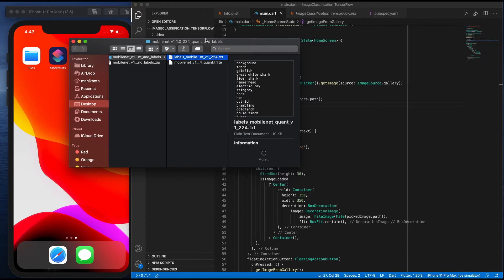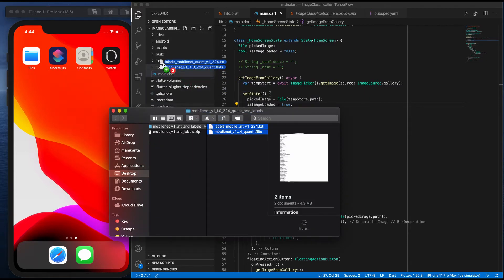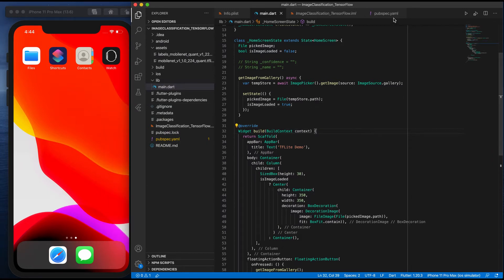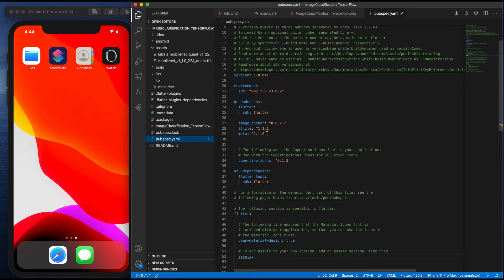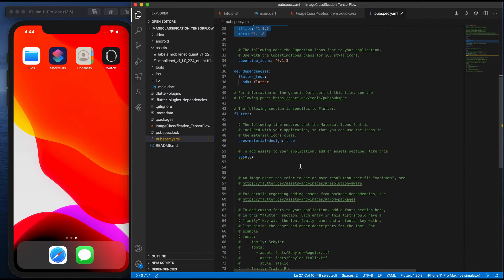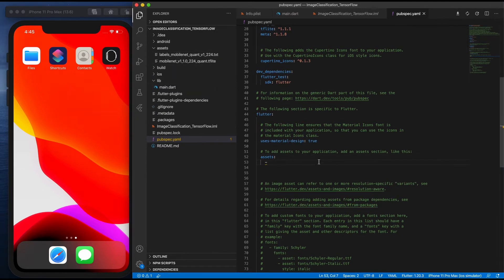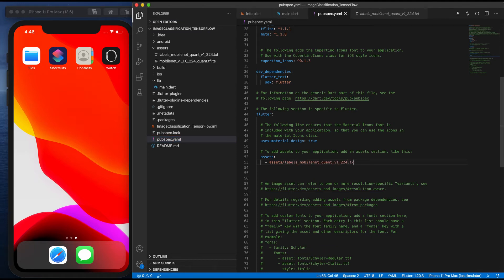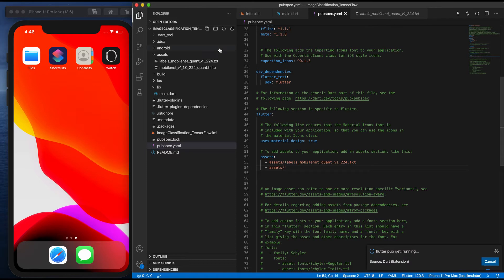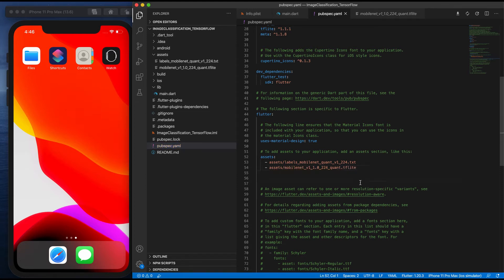Open your application. I already have an assets folder — just drag and drop your model into it. Next, go to your pubspec.yaml. I've already added the necessary packages: image_picker, tflite, and meta. In the assets section, you have to import your model — the label text file as well as the tflite model file. Once done importing these assets, save it.